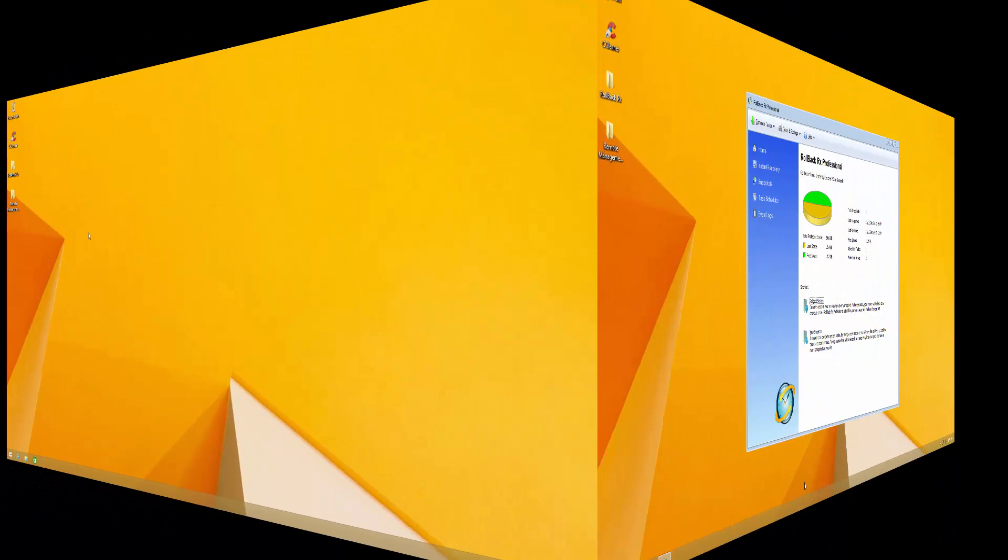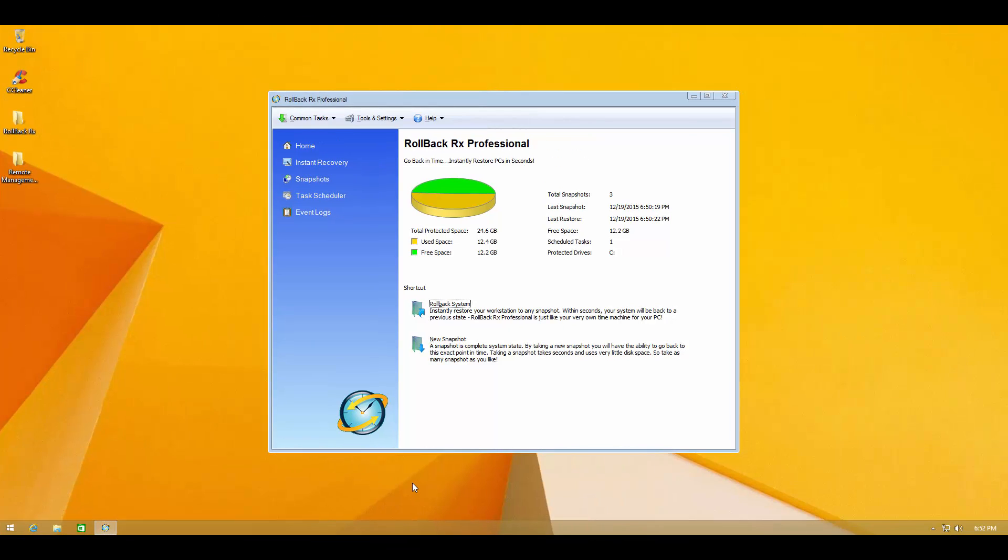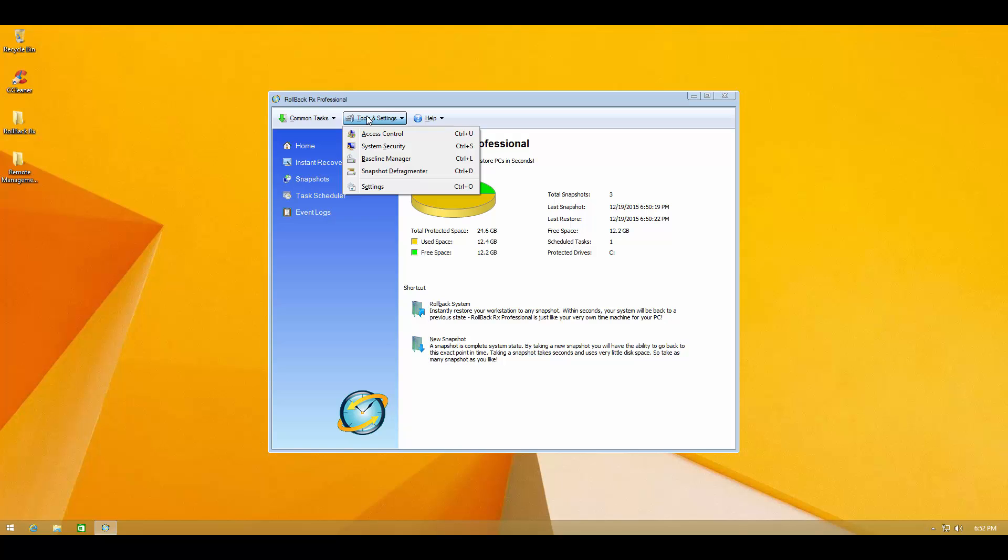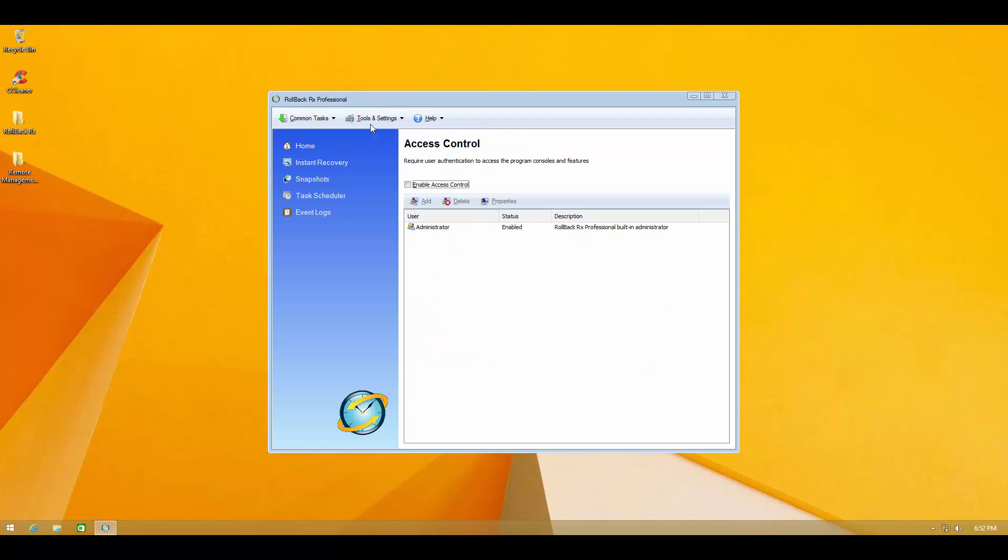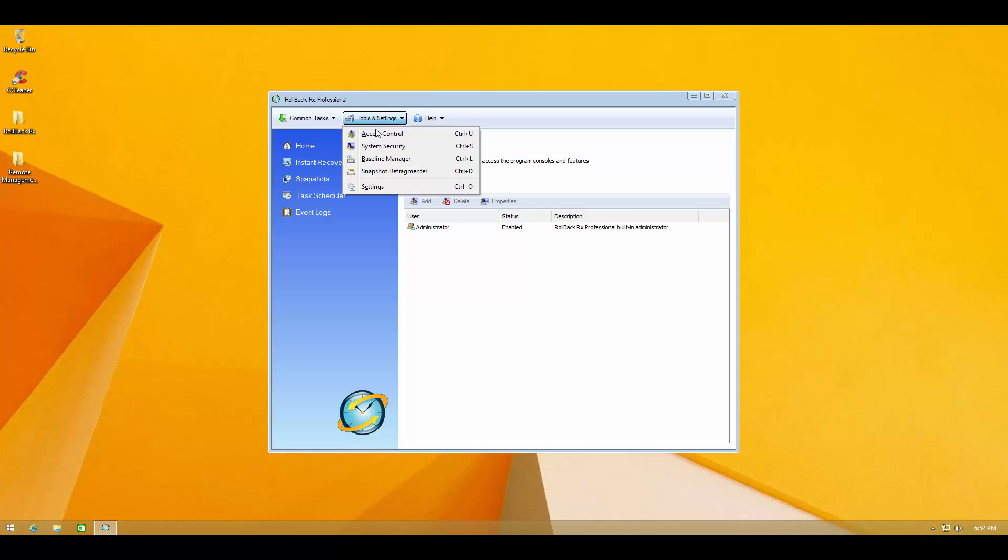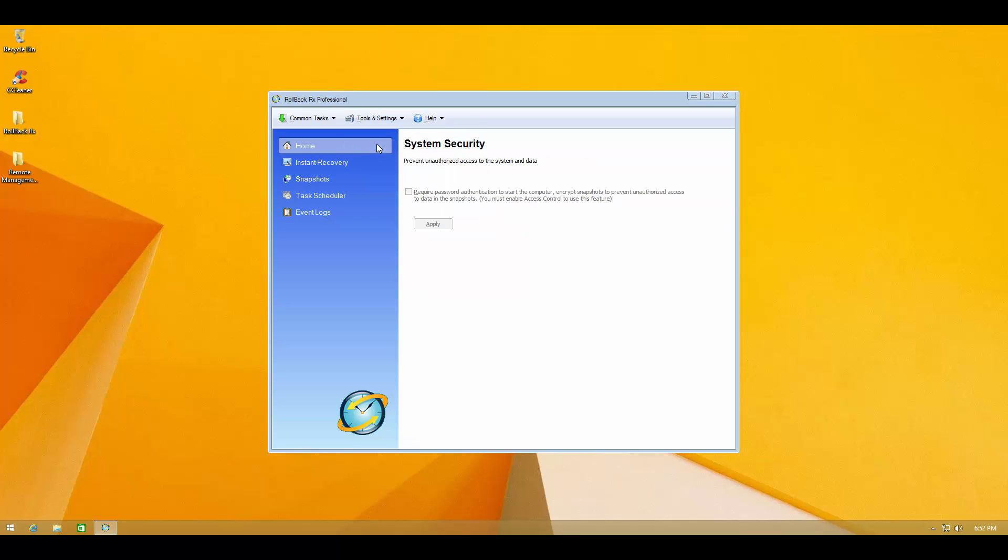And there you have it. That is how RollbackRxPro works. Now they also have some additional tools and settings like access control. You can select who can access the software. Just the administrators or every user. Then you've got some system security. You can prevent unauthorized access to system and data.